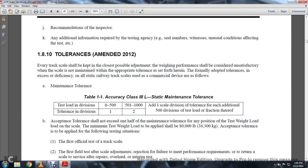Maintenance tolerance, Table 1 — Accuracy Class 3L, Static Maintenance Tolerance: Test load 0–500, Tolerance: 1 division; 501–1000, Test load division tolerance: 2 divisions. At scale: 1 division tolerance for each additional 500 divisions of test load or fraction thereof.